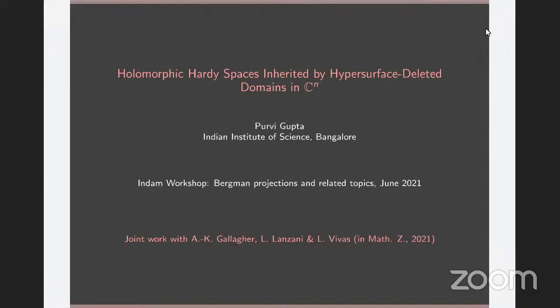I'd like to thank Luke and Gian Maria for organizing this wonderful workshop and for giving me an opportunity to present this work. This talk is a departure from the main topic of the workshop, which is Bergman projections, so we should very much view it as part of the related topic segment. I'll be talking about holomorphic Hardy spaces, and the main focus is to propose a scheme for producing new holomorphic Hardy spaces from pre-existing Hardy space structures. This is joint work with Anna-Katrine Gallagher, Loretana Lanzani, and Liz Vivas.